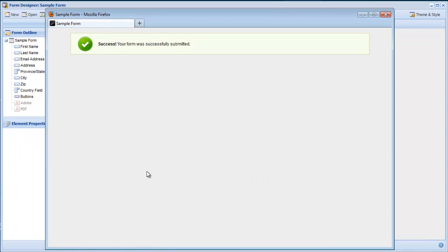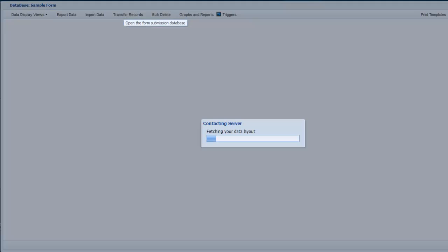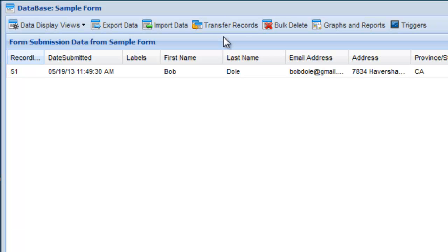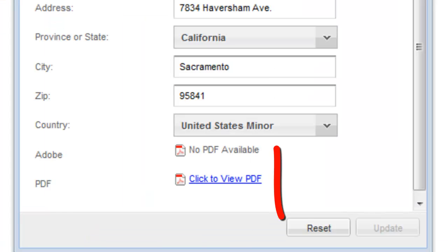Now navigating to the submission bin, we'll take a look at the PDF. From the form designer, click Database and then double-click the new record shown in the submission bin. Click the link to view the PDF.